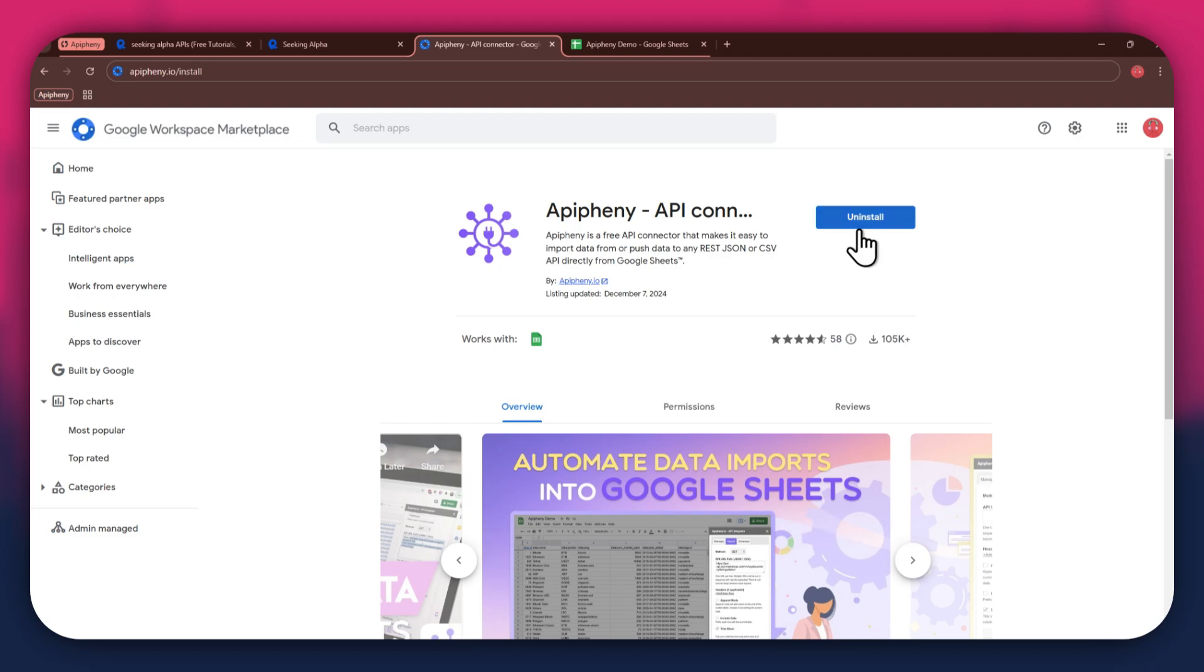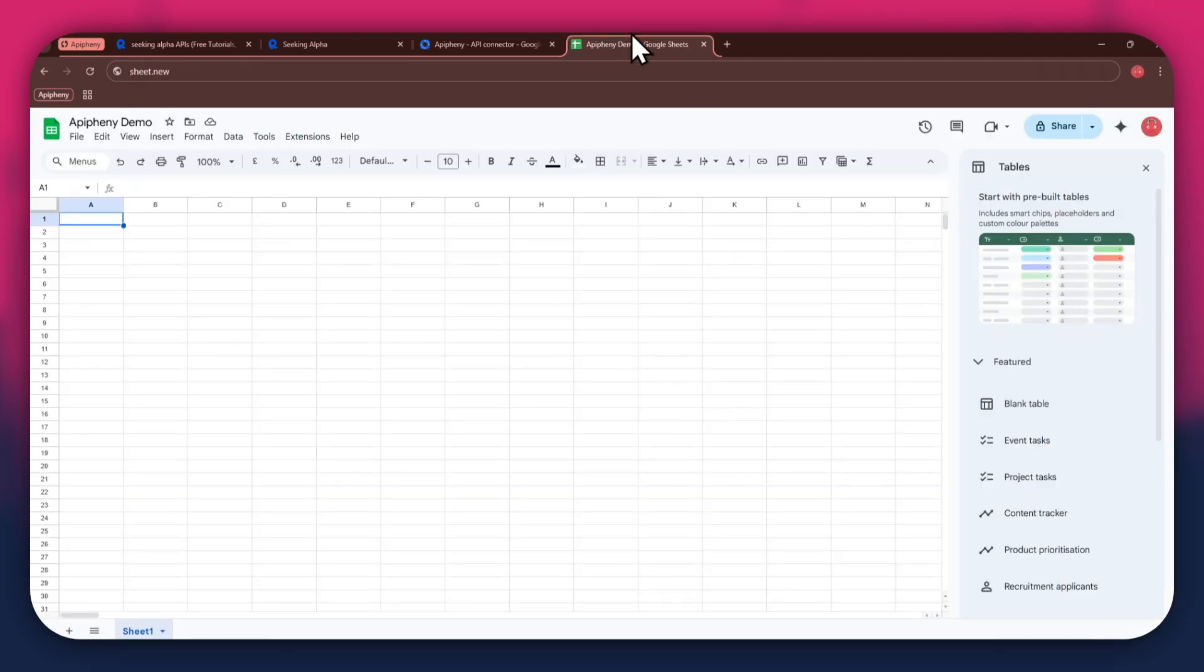Now, click on the install button and open the Google Sheets website in a new tab. Here, create a blank sheet and make sure to sign into the same account you used to install the extension. Also note that you can use the sheet.new url to create a new sheet right away for faster processing.